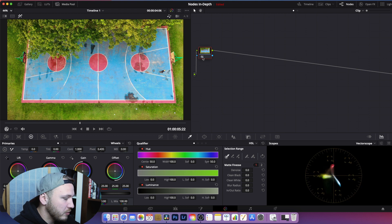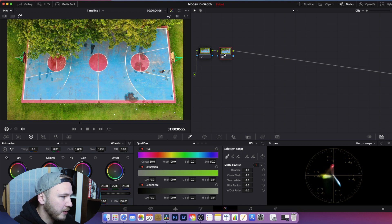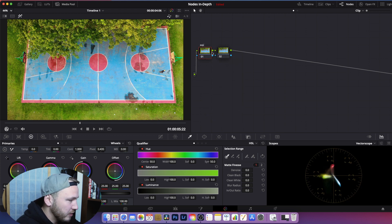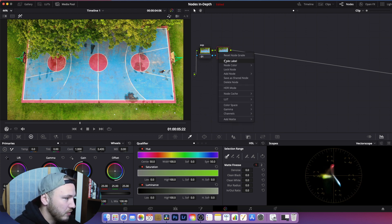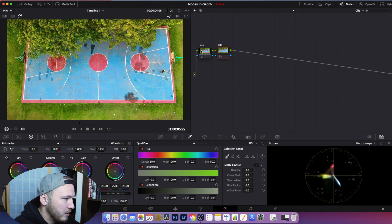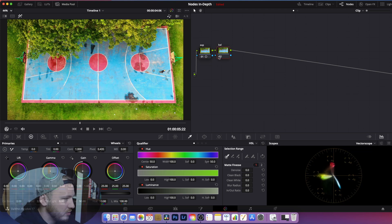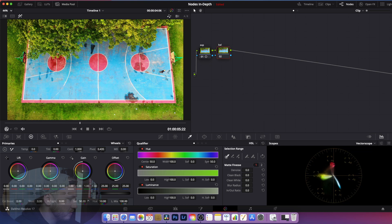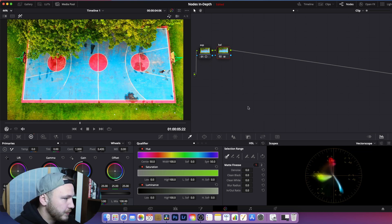You can create a serial node by hitting Alt+S on your keyboard, or Option+S on a Mac. You can label them — for example, one for exposure and one for balancing. In the exposure node, give it some contrast, then go to the balancing node and give it some saturation to make it pop. That's your basic serial node.